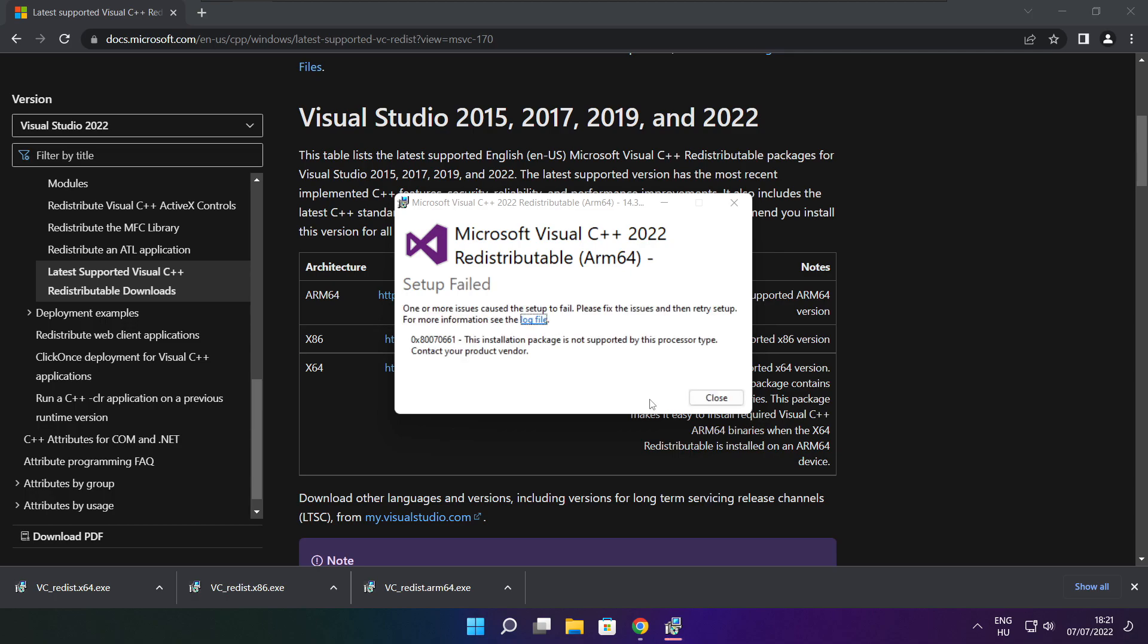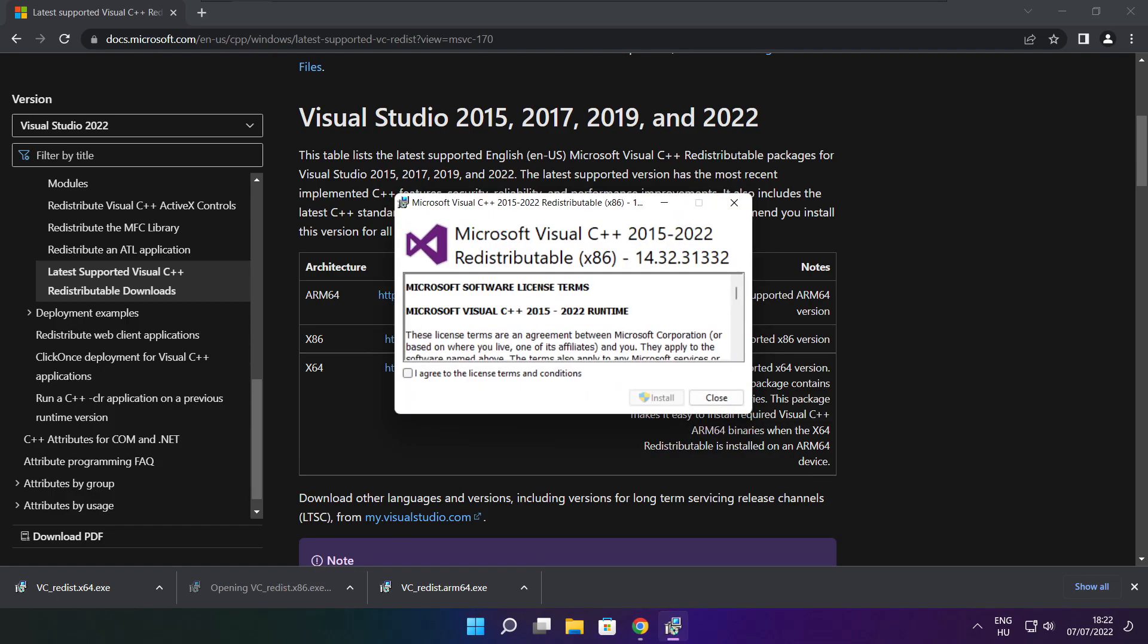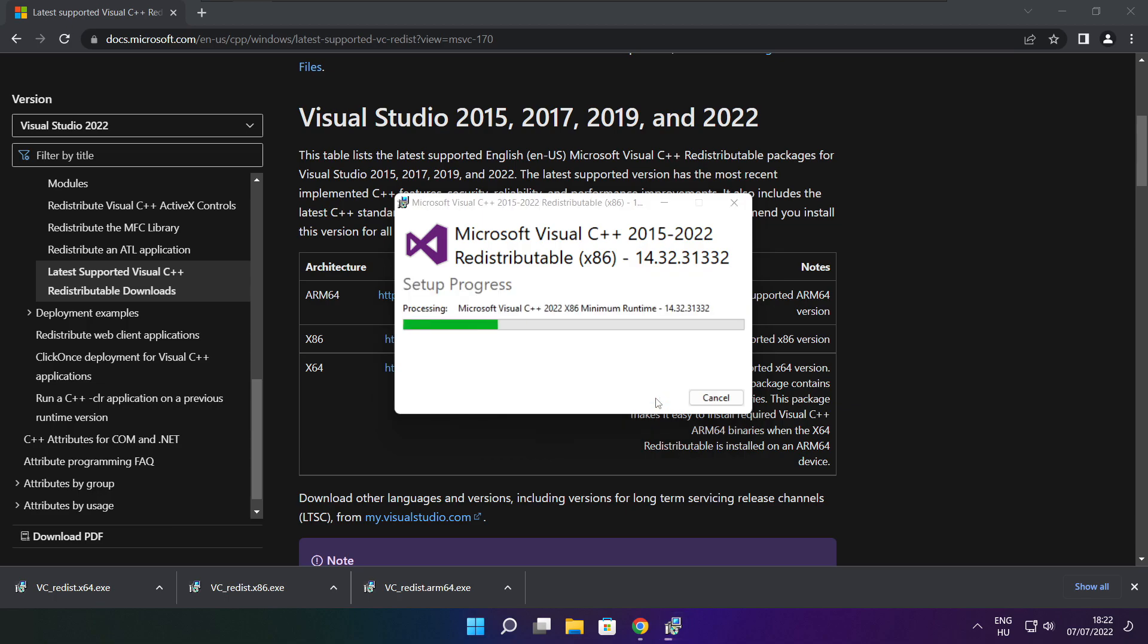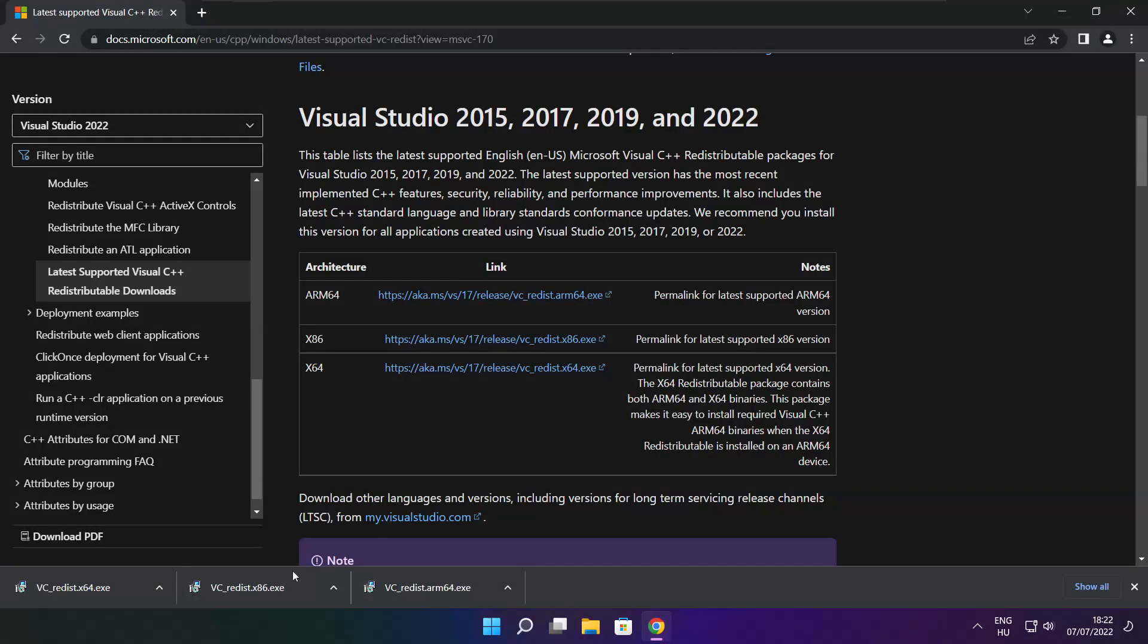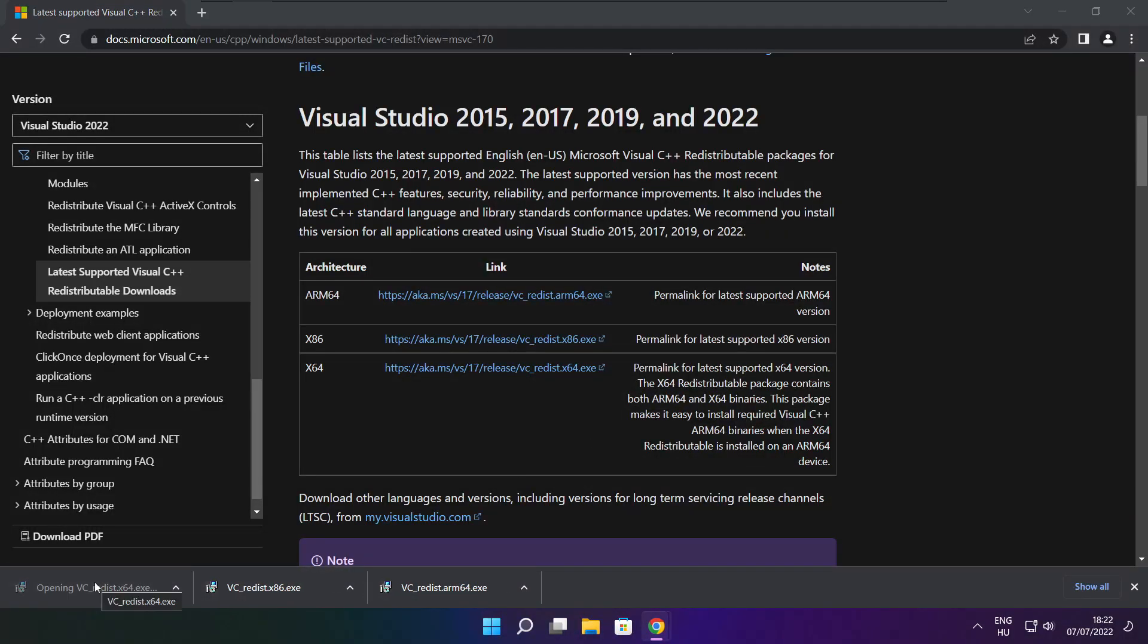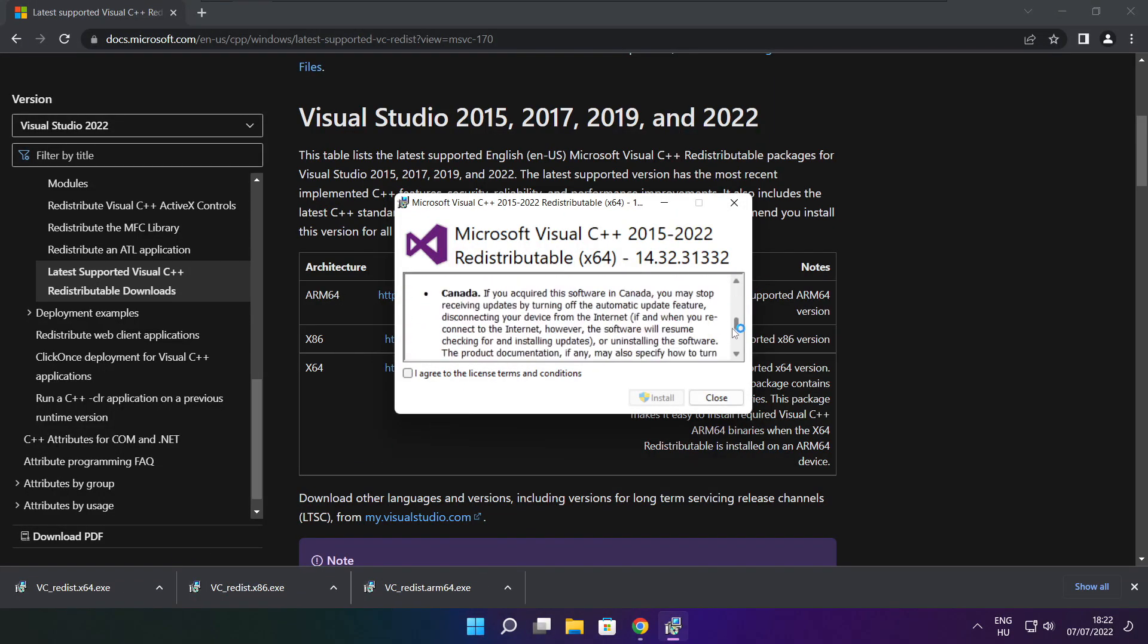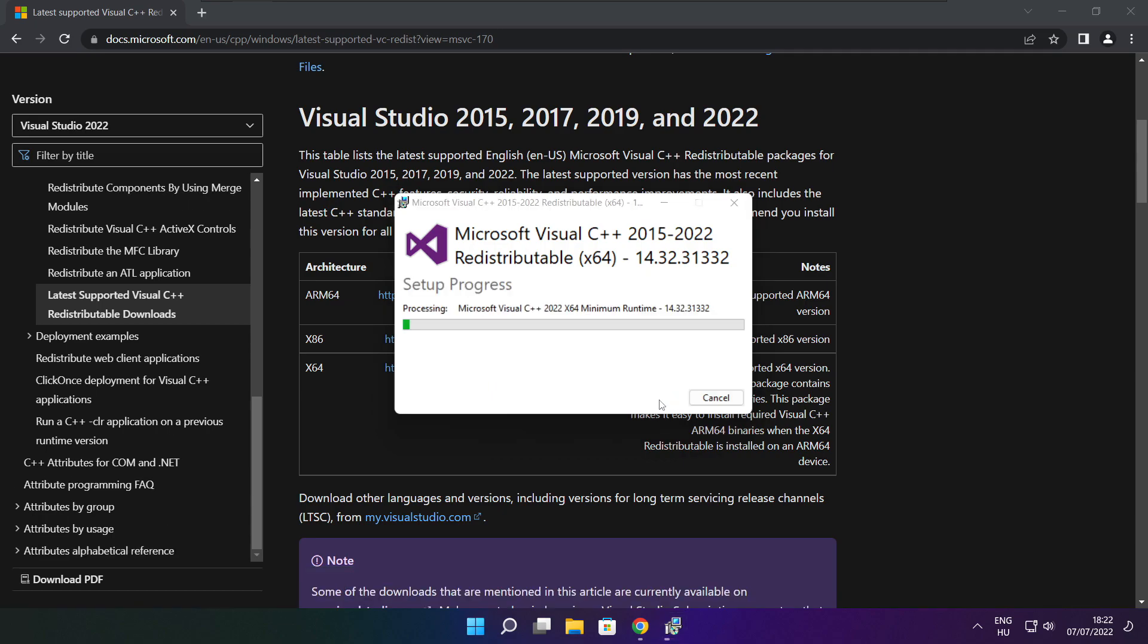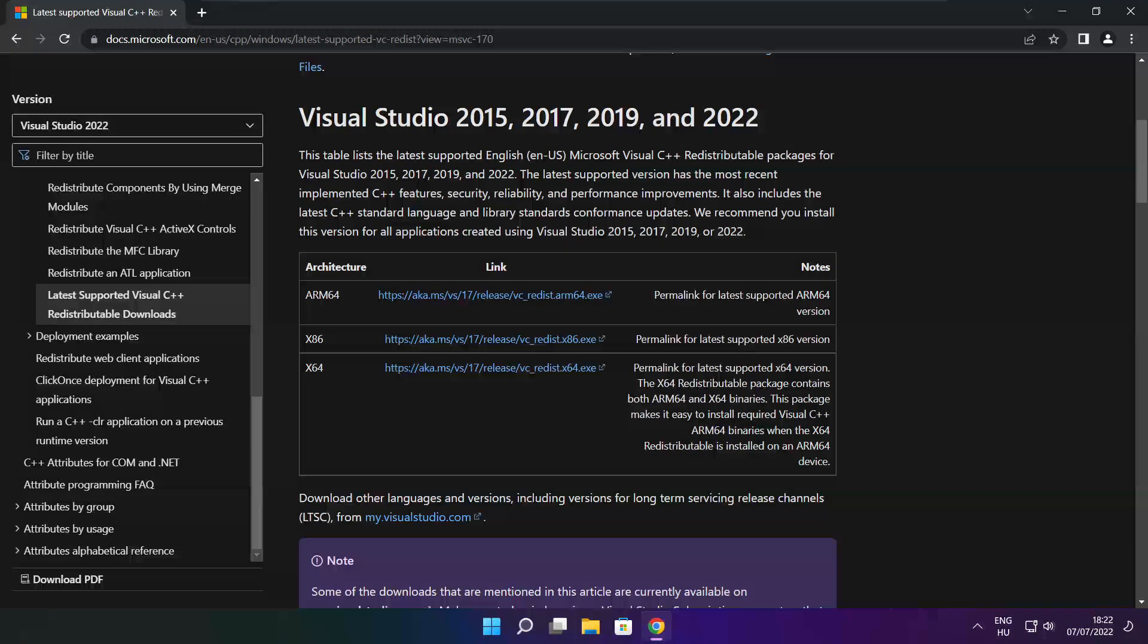If it fails to install, no problem. Repeat for the other. Click close. Repeat for the other. Click close. Repeat for the other. Click close. Close internet browser.